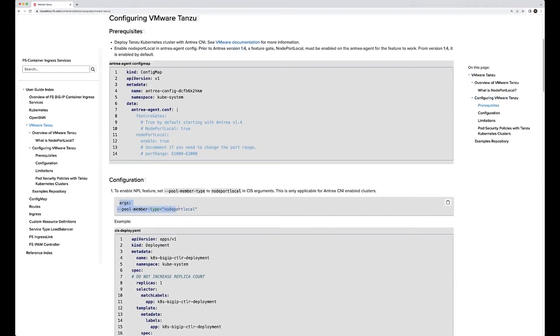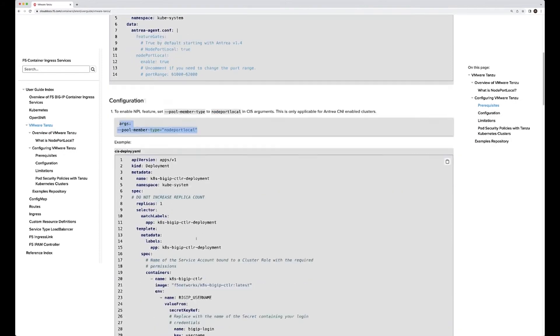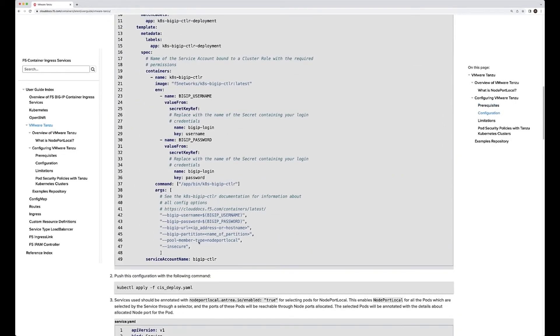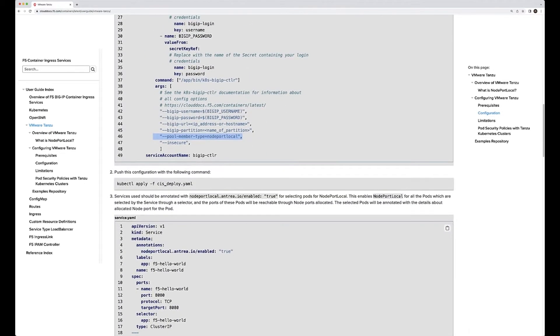The only difference is in the CIS as an argument change: node port local. This is a CIS argument - you can see the deployment manifest right here. That's the one item that you need to do. The second item is change the annotation. Those are the only two items that you would have to do.